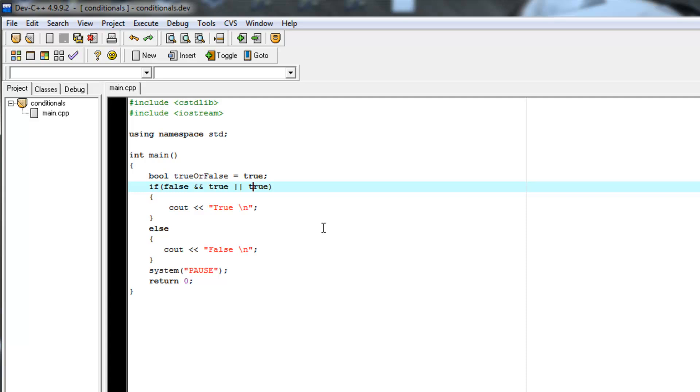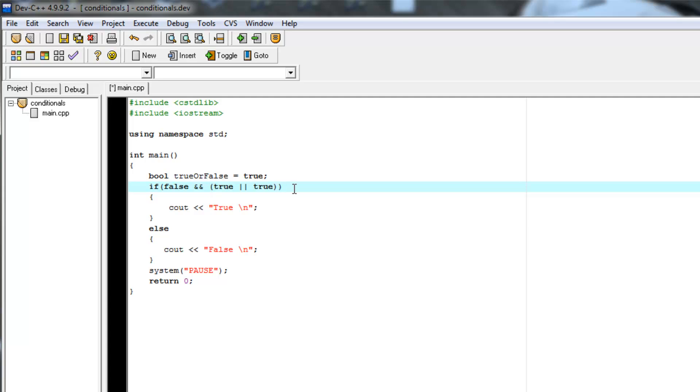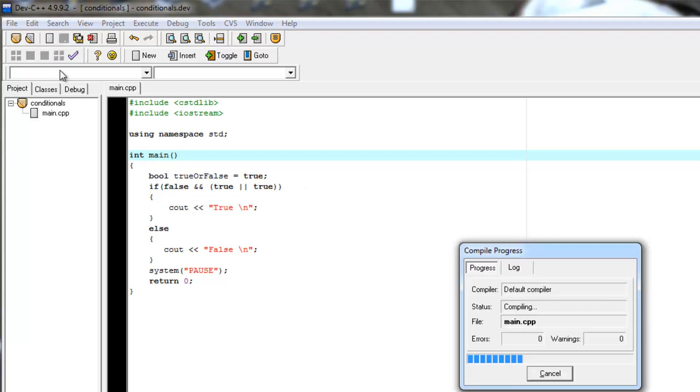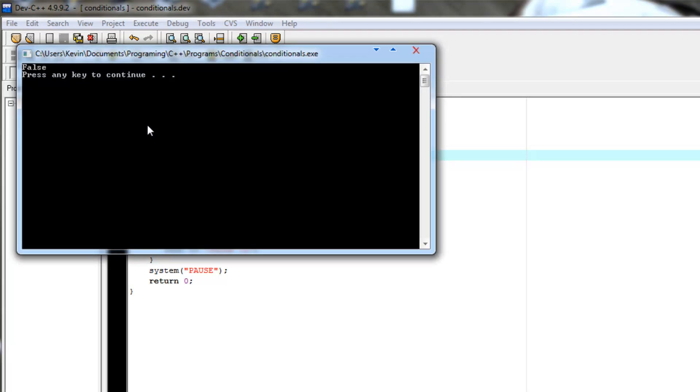So let's say we wanted to say false AND true OR true. So we can add parentheses to this to further specify how we want this evaluated. So let's see if that works. It does.